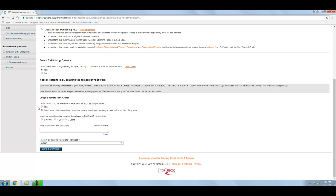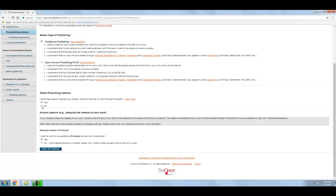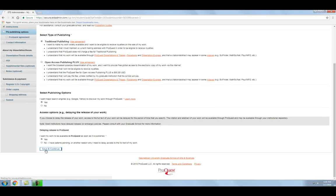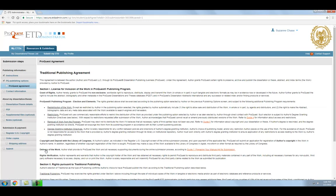One important thing to note is that any embargo option you choose here will only apply to the copy of your thesis or dissertation in ProQuest. You will also need to request an embargo on the copy of your thesis or dissertation that will be uploaded to Digital Georgetown, the university's institutional repository. To do so, send your request to administrators at the graduate school by emailing gradstudentservices at georgetown.edu. Once you have finished making your selections about publishing options, click Save and Continue to move on to the next step.